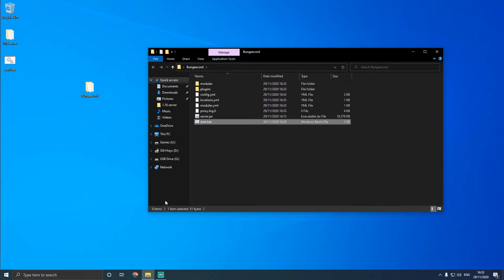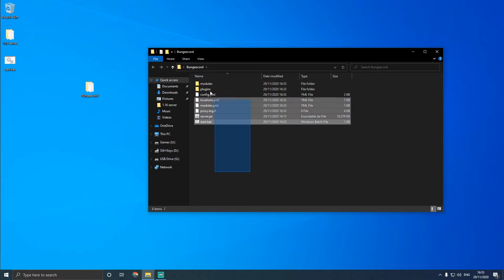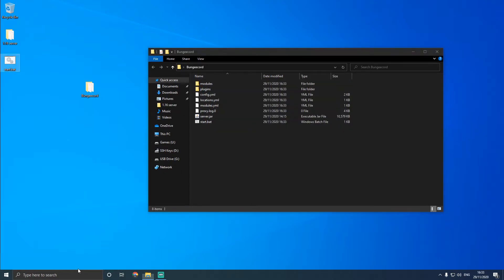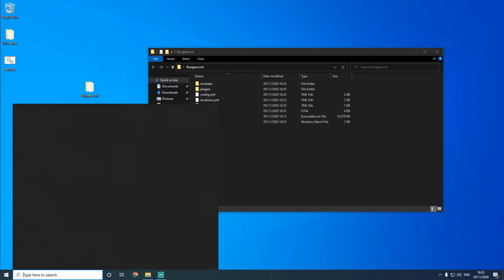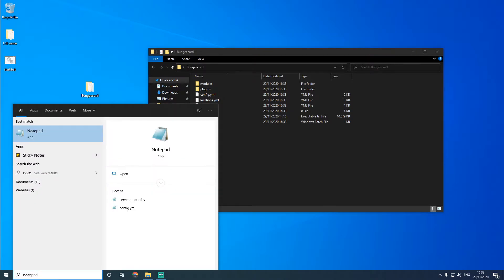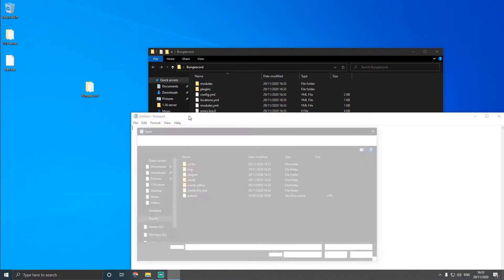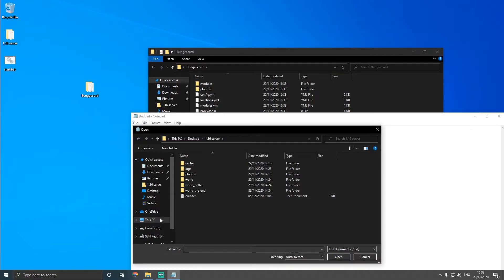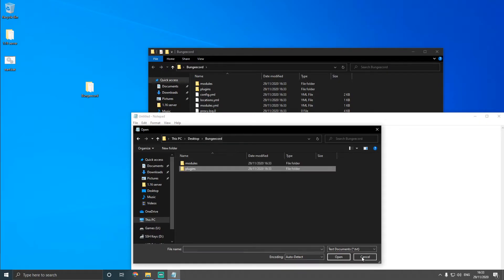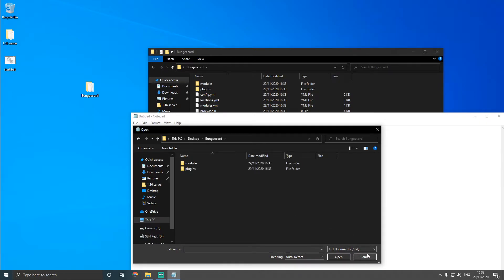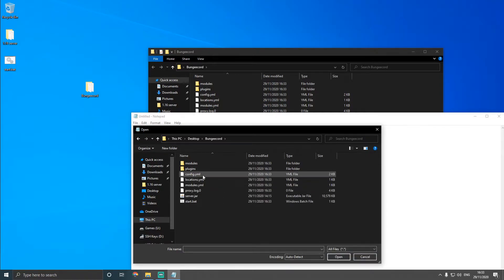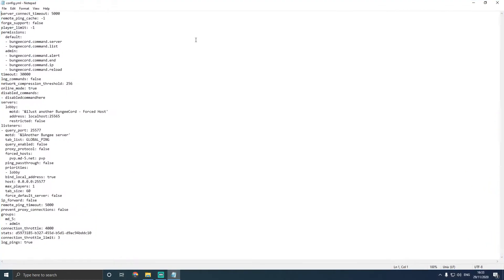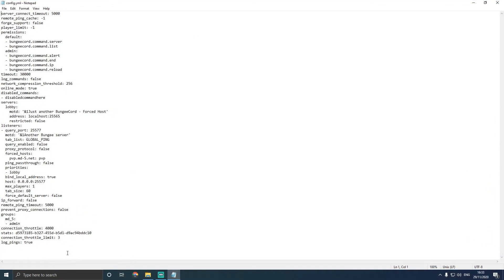Now we've got some extra files here, and we're going to open notepad or your preferred text editor of choice. We're going to open. We're going to find the BungieCord server, and we're going to open the config.yml folder. If you're using notepad, just on the bottom right where it says text documents, change that to all files, and then you'll see config.yml. Open the config.yml file, and you'll see all this.